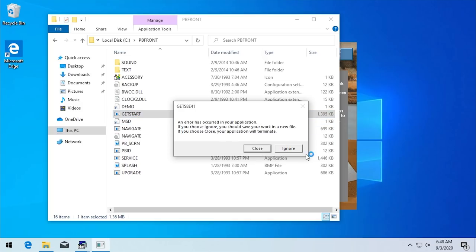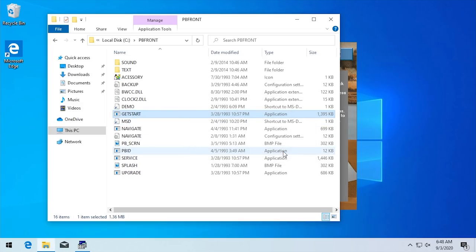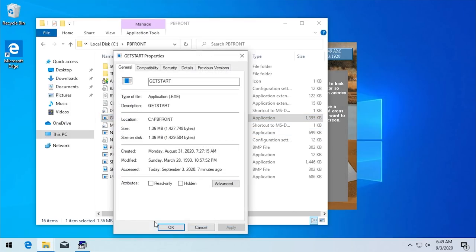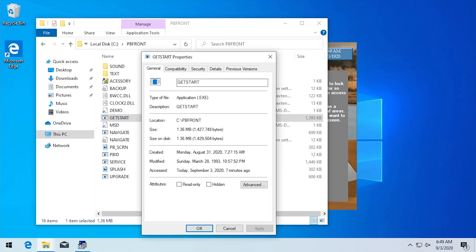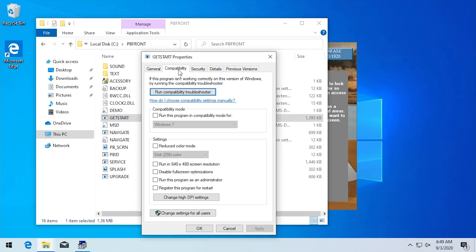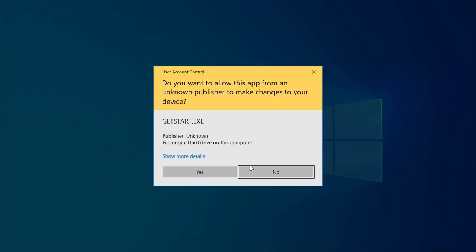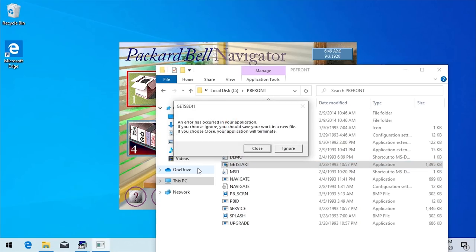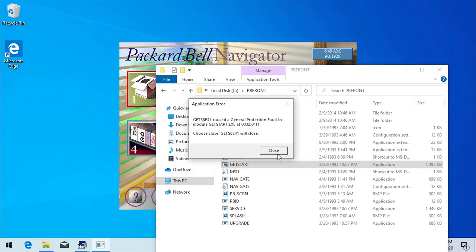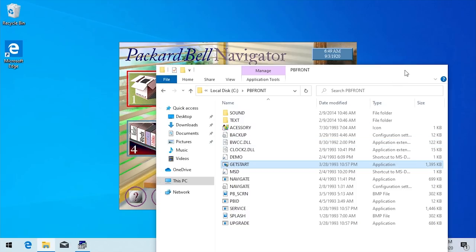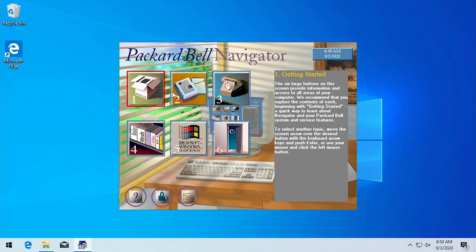It's trying to launch getstart.exe, which is that full-screen getting started tutorial. We're going to try applying a compatibility layer — opening up the properties panel for getstart.exe, going to compatibility, changing it to Windows 95, and running it as an admin. That does not solve the problem. The general protection fault error came up once again, which is unfortunate.